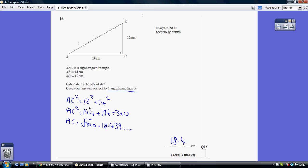So AC squared equals 12 squared plus 14 squared, which is 340. To work out AC, you therefore need to square root both sides, so square root of 340 gives you 18.439.